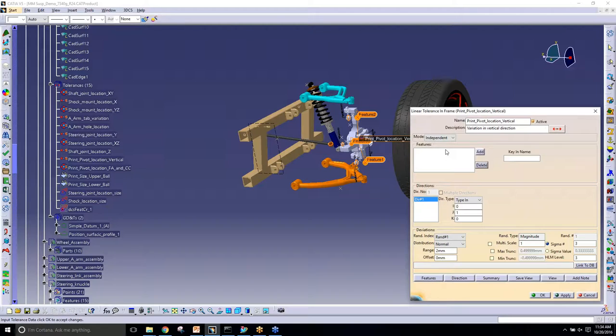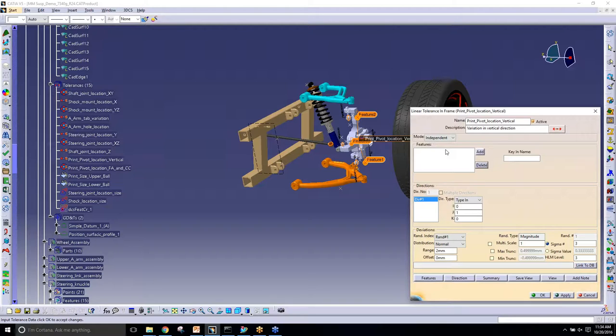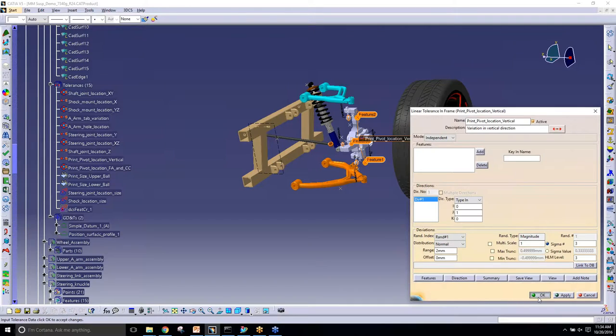What this will do is also copy the type and direction if I don't want to lose that. It will copy over the range, the description - anything that I don't really need to change that I already have specified in another tolerance or another move I can copy over using copy data.